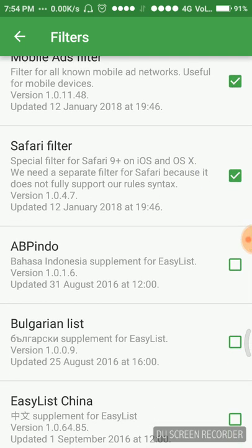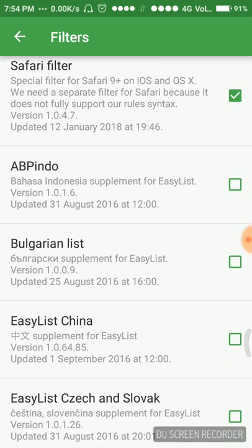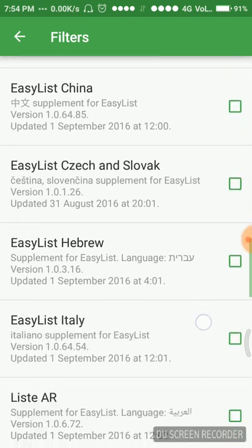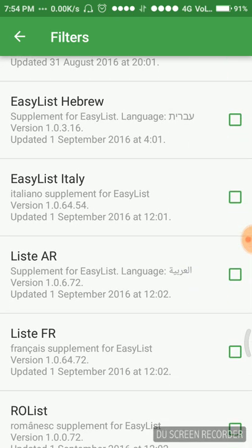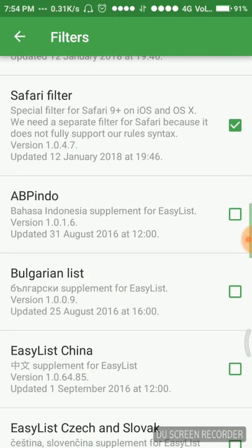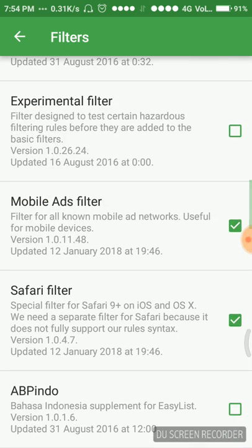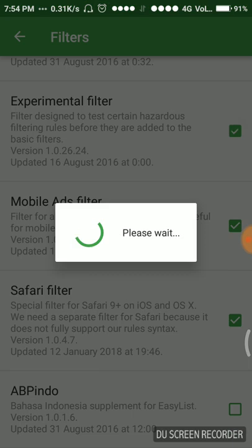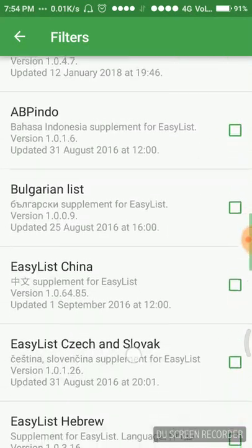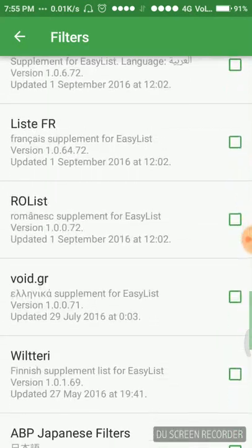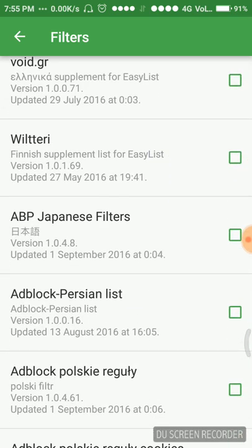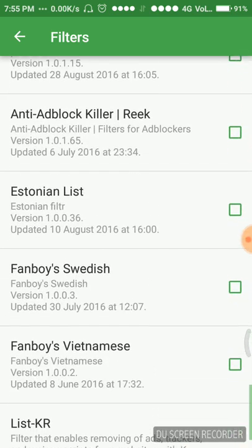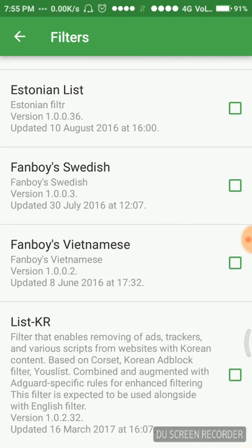Experimental filter, mobile ads filter for all known mobile ad networks. Safari filter, special filter for Safari 9+ on iOS and OS X. We need a separate filter for Safari because it does not fully support our rules syntax. We can use any of the filters we can enable them by simply clicking on them.